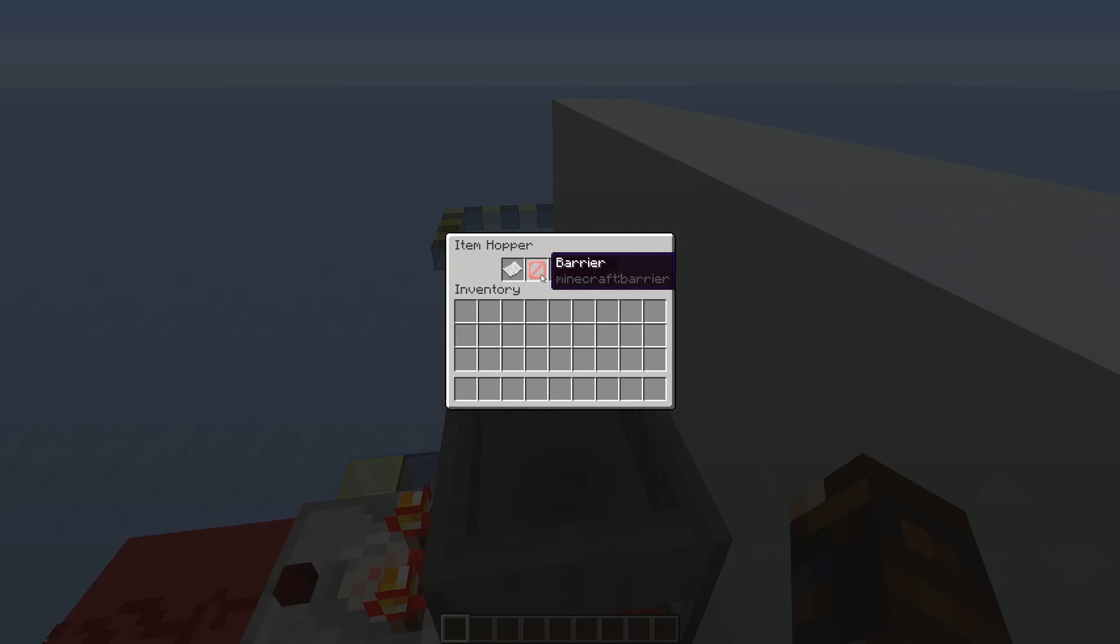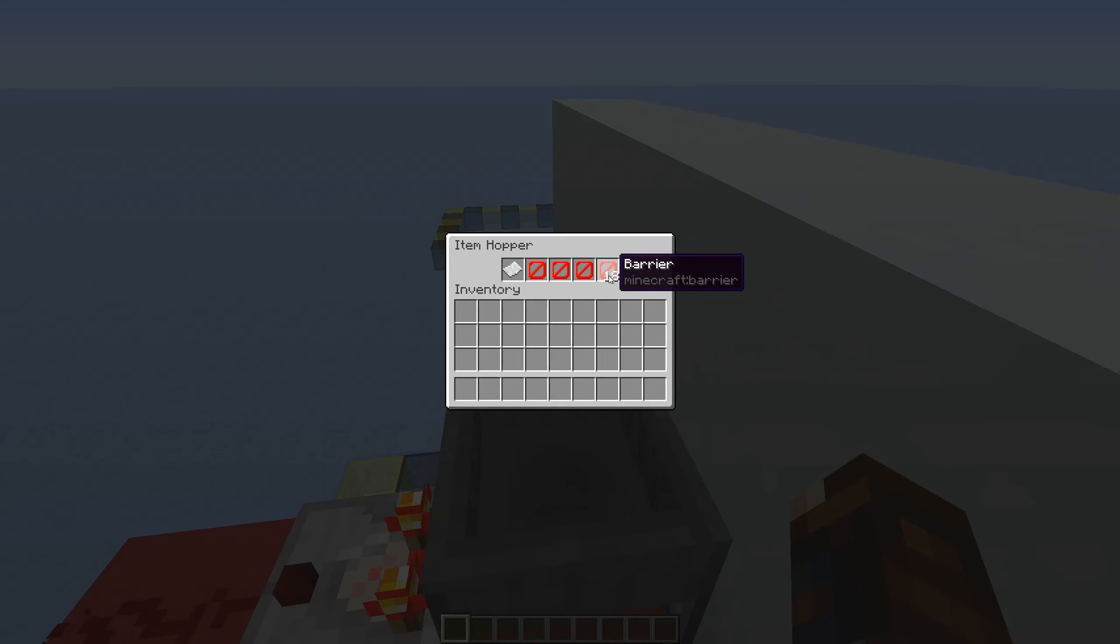The hopper over here, you're going to want to have 21 blocker items. These could be anything. We're just using barriers for the sake of this video, and then also your code.